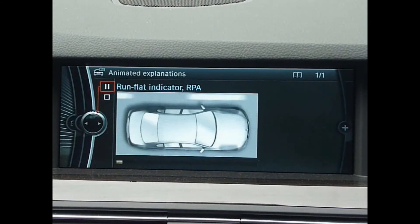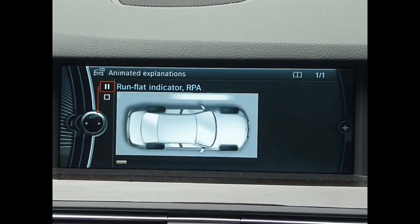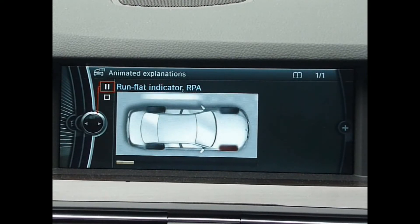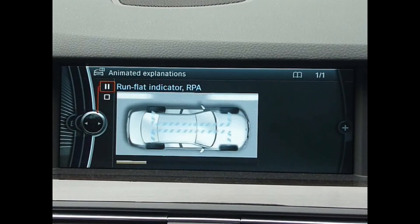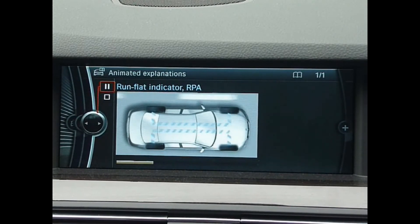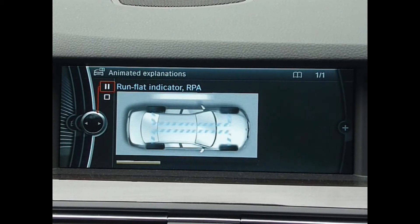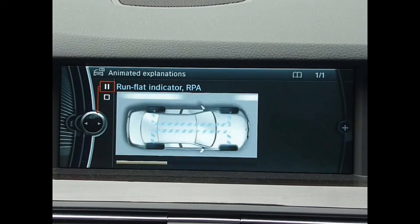The run-flat indicator identifies a loss of pressure in a tyre while the car is being driven and reports it as tyre failure. The system must be initialised to correct tyre pressures before tyre failure can be identified. Initialising is completed while the car is on the move.